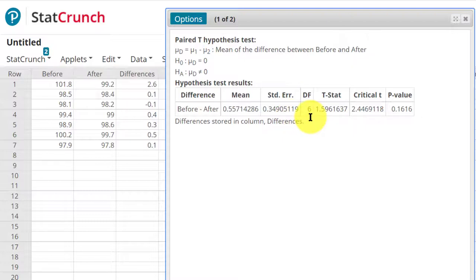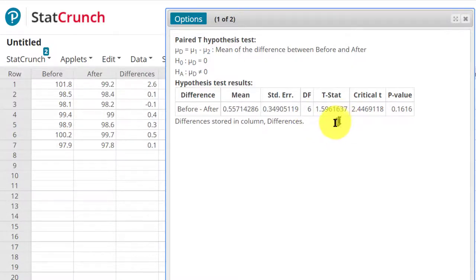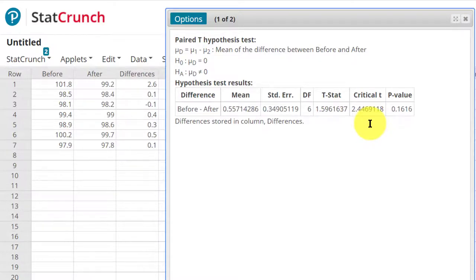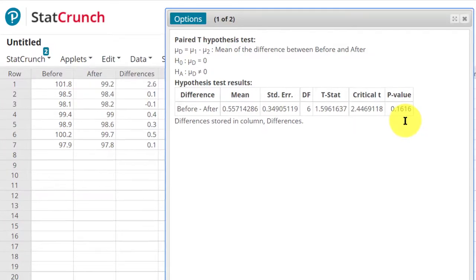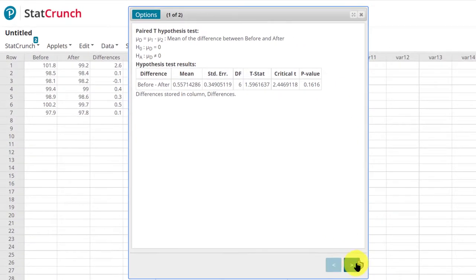Degrees of freedom is n minus 7. We've got our sample size of 7 minus that is 6. Our test statistic is 1.596. We've got a critical t-value, because I checked that and said the significance level is 2.447, and there's two of them. There's a plus and a minus, because it's two-tail, and we've got a p-value of 0.1616, which is much larger than our significance level.